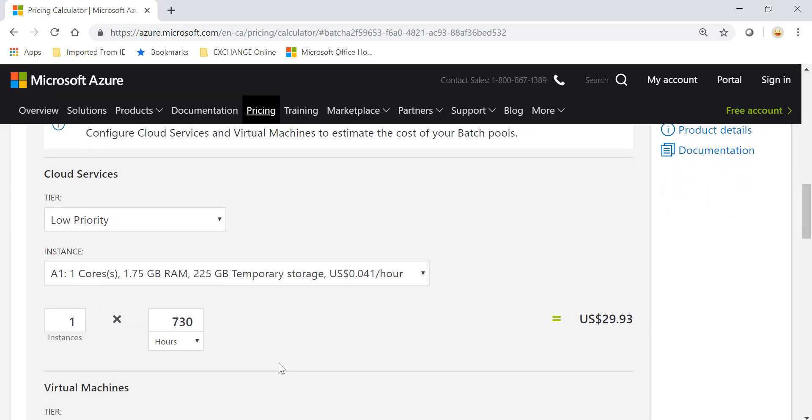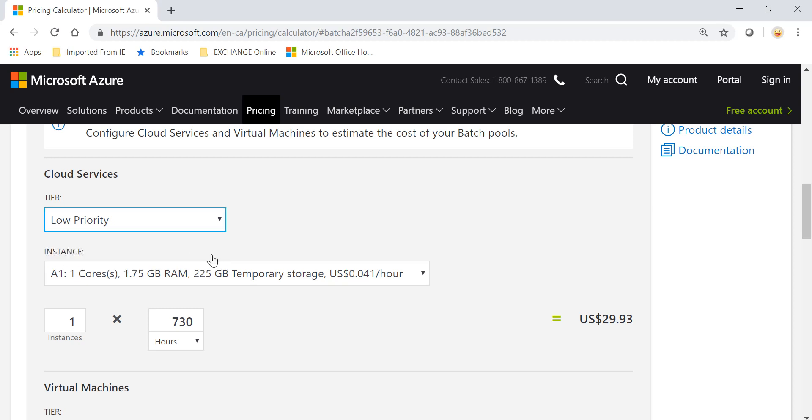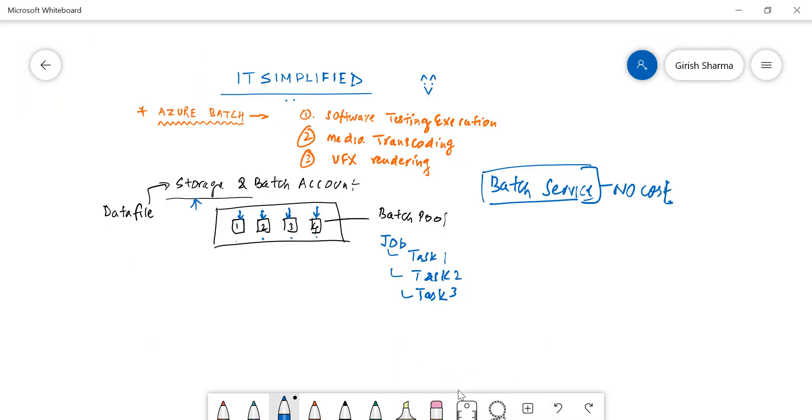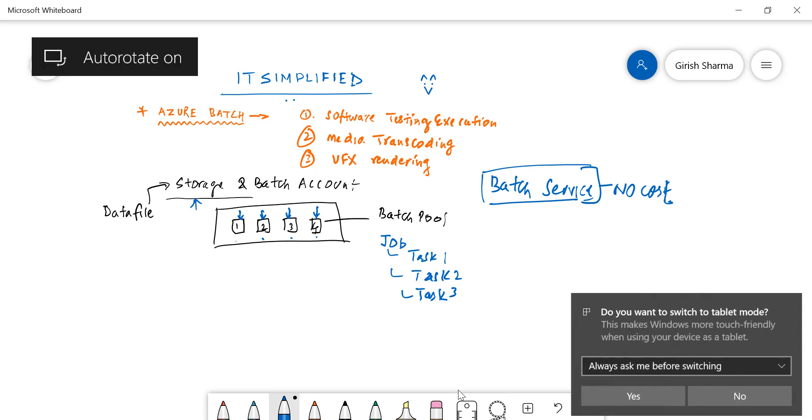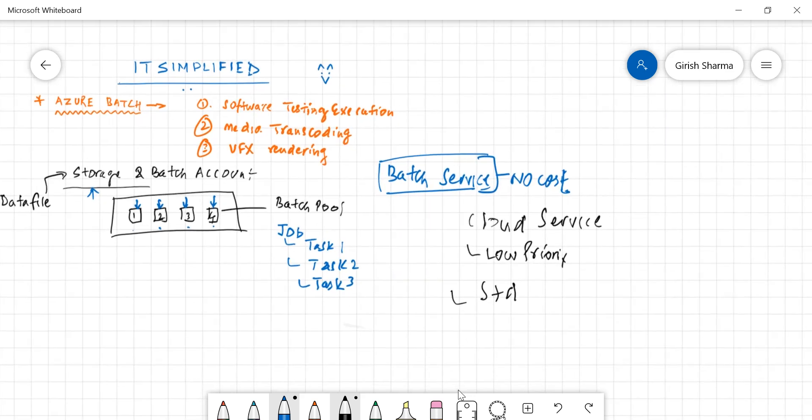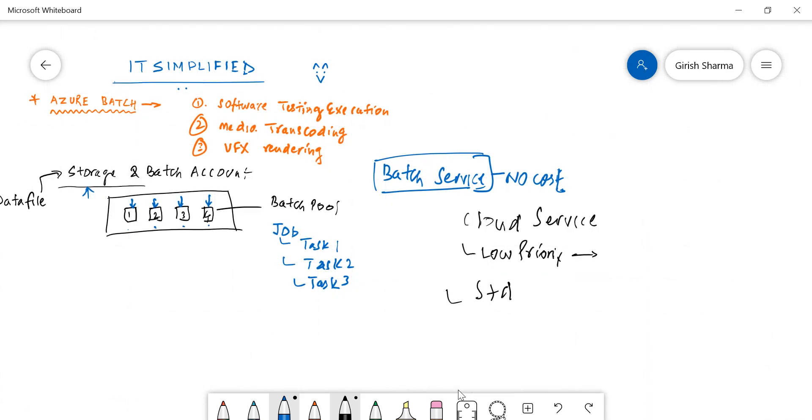The first option is the cloud service in which you can choose a tier. You can choose from low priority to standard tier. This selection or choice you have to make depends on what scenarios you can use low priority for. Within cloud services, as I mentioned, you have two options: you have low priority and you have standard.